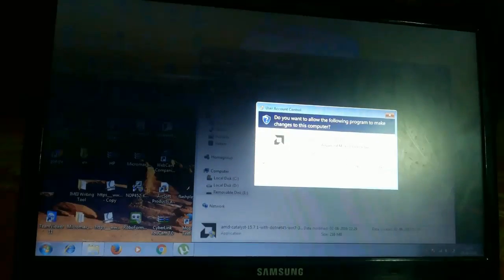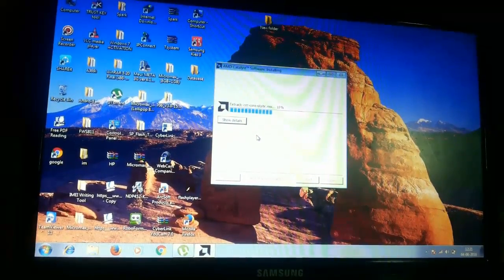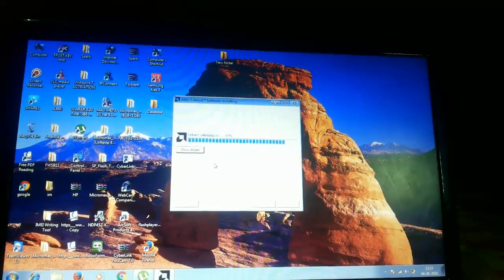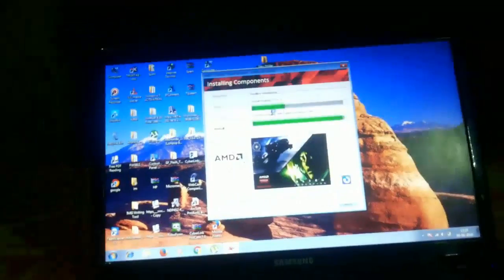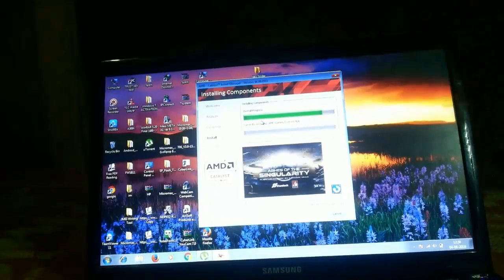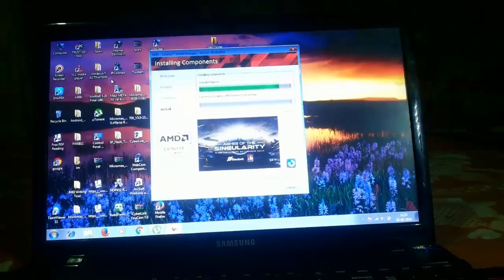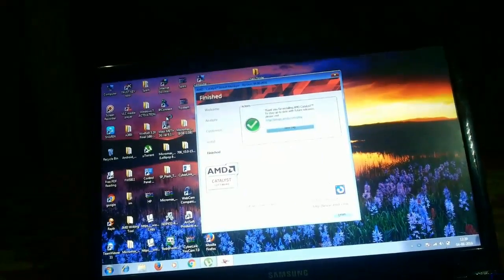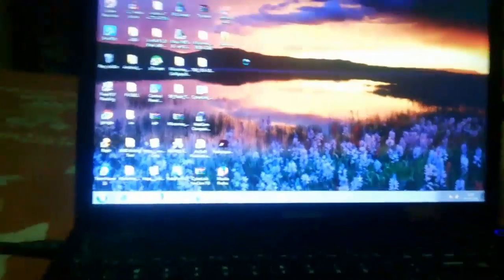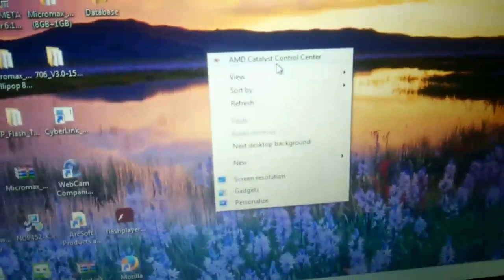Here is the AMD software. Okay, now let me try to play the game — Chess Titans.